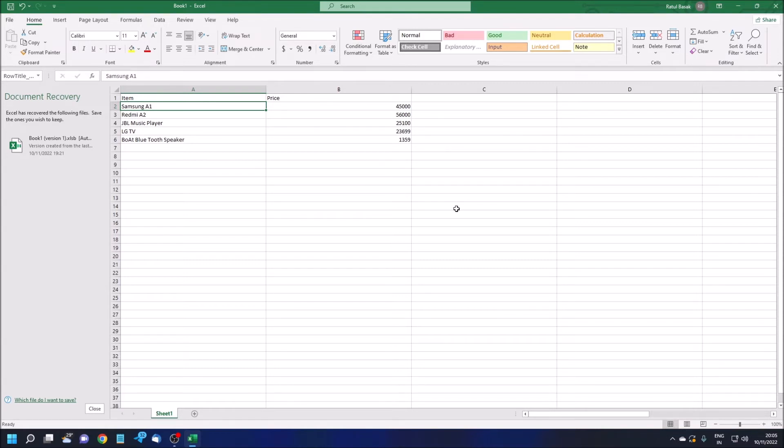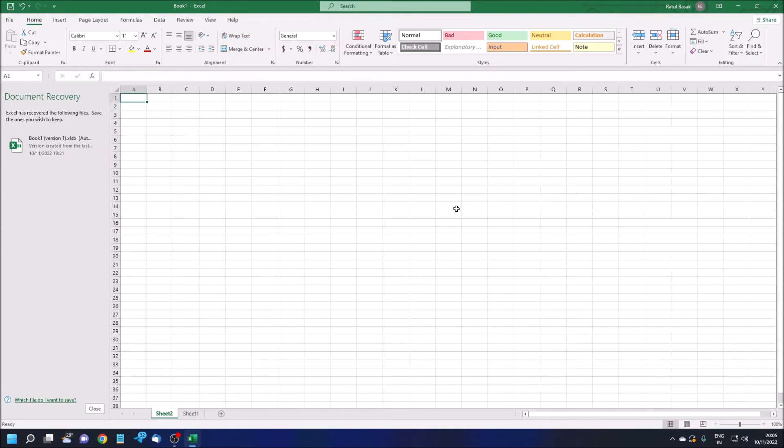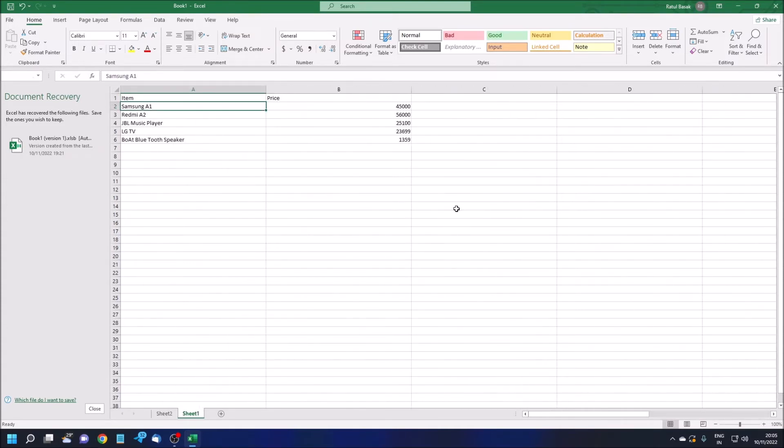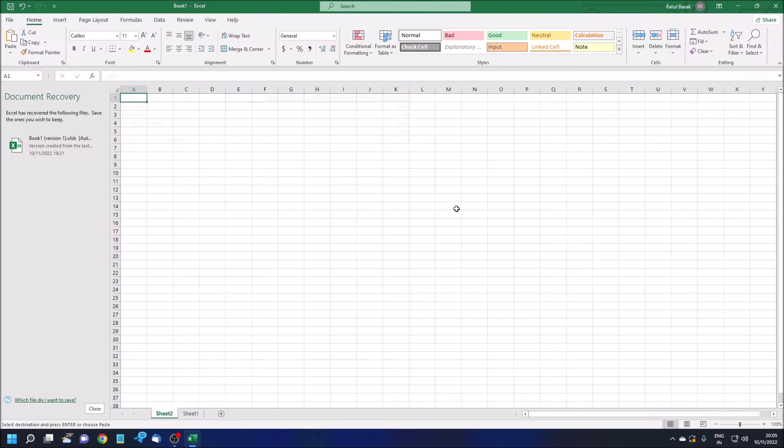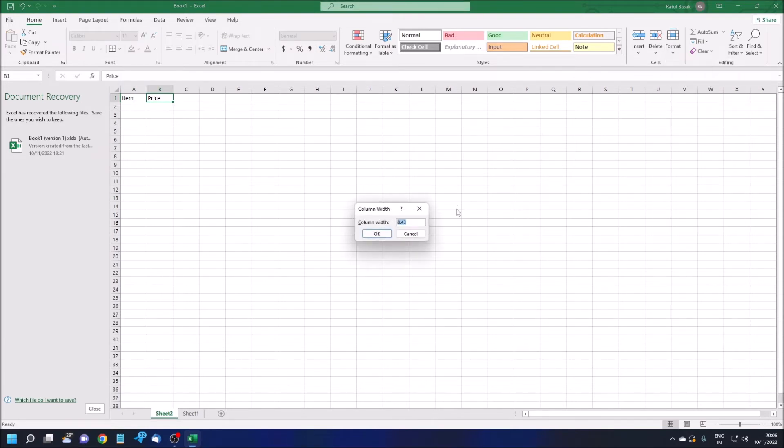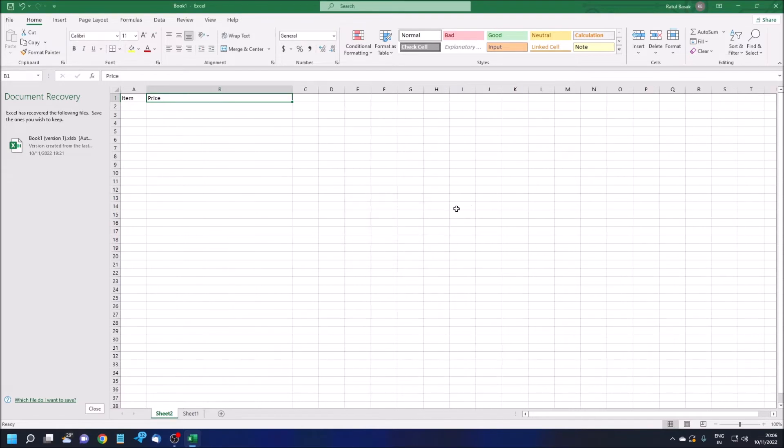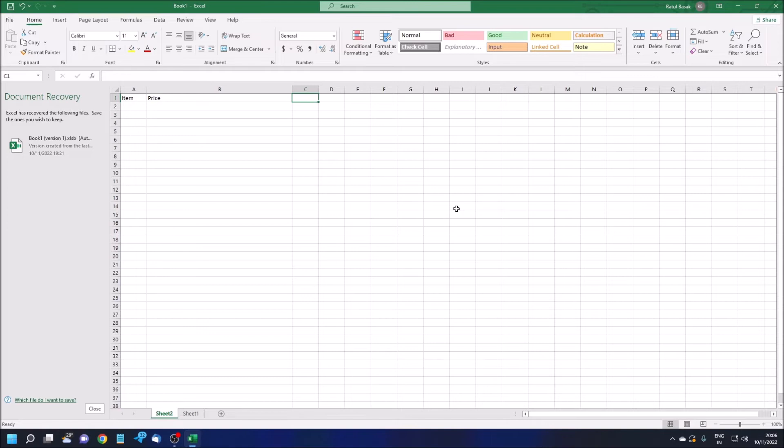Step one: I'm taking a new sheet by pressing Shift plus F11 key. Sheet two, table A1. Sheet one table, Item A1. Let me copy the column headers. Item A1, copy. Sheet two table. Let me paste here. A1 Item, B1 Price.